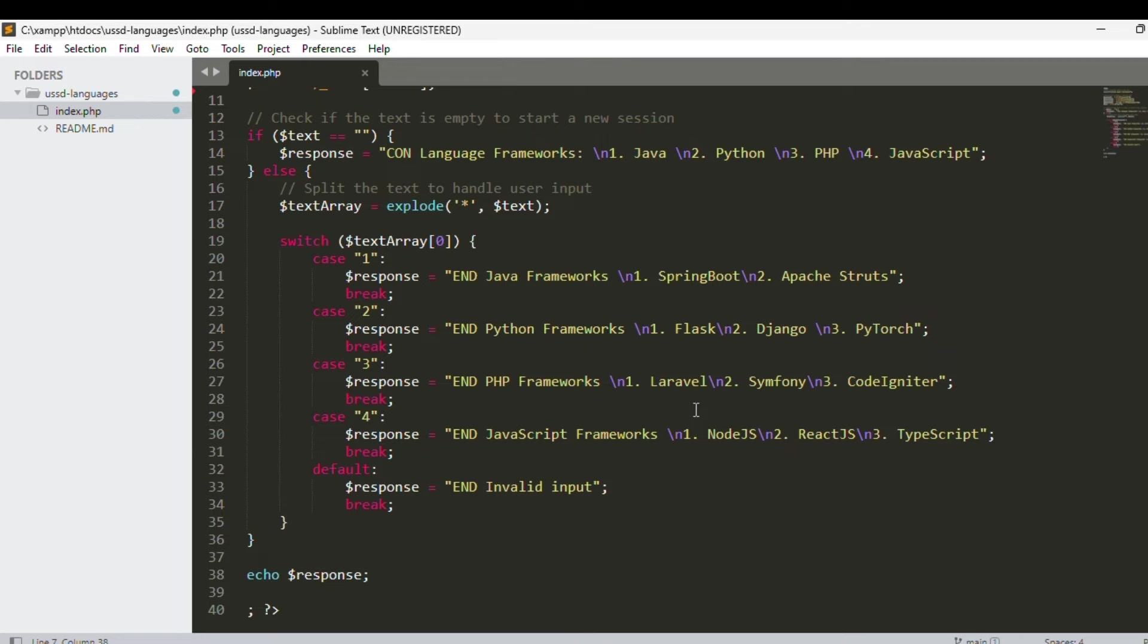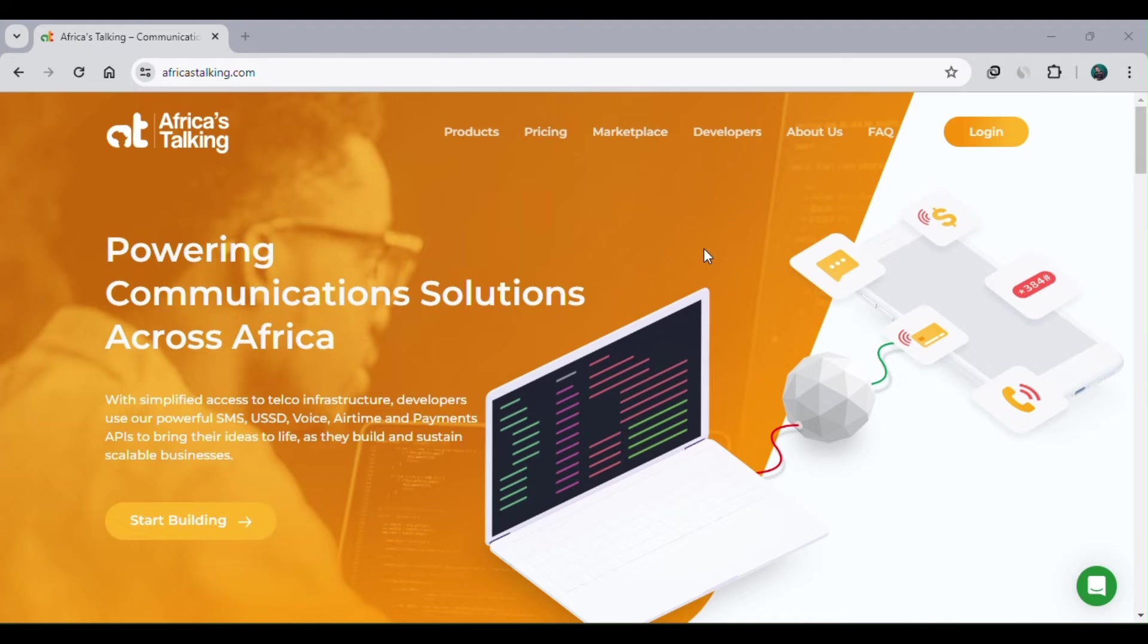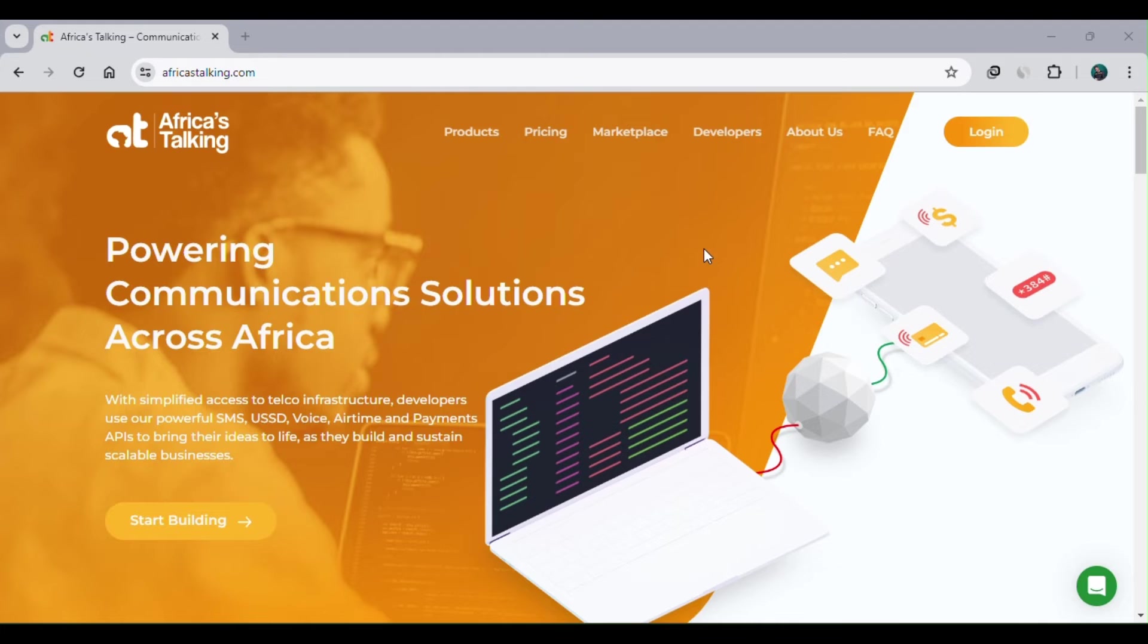The next step is to get a service provider. We are using Africa's Talking as our service provider. Once you've hosted your web application, you should have a service provider to receive the USSD requests on your behalf and send them to the web application we've just created.